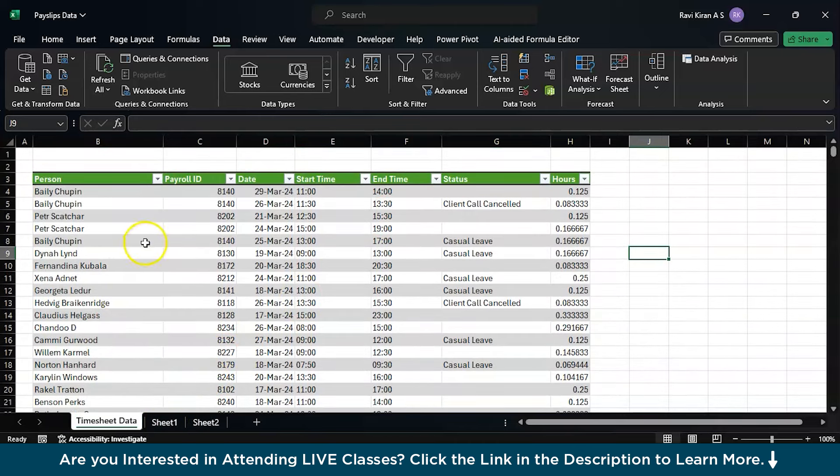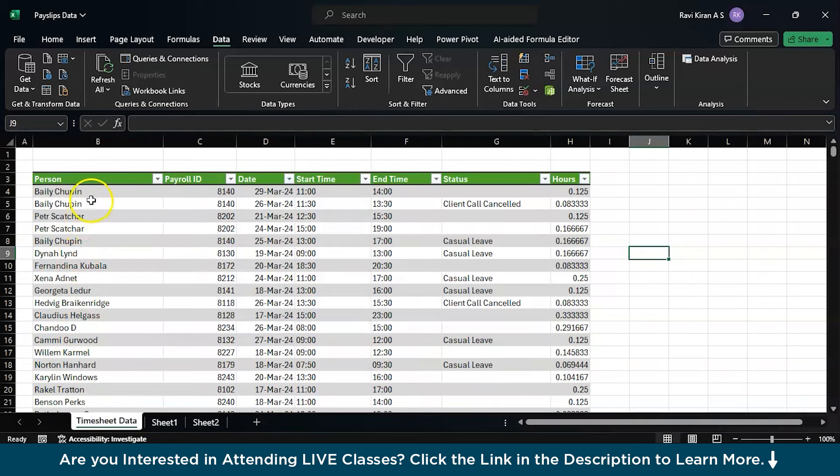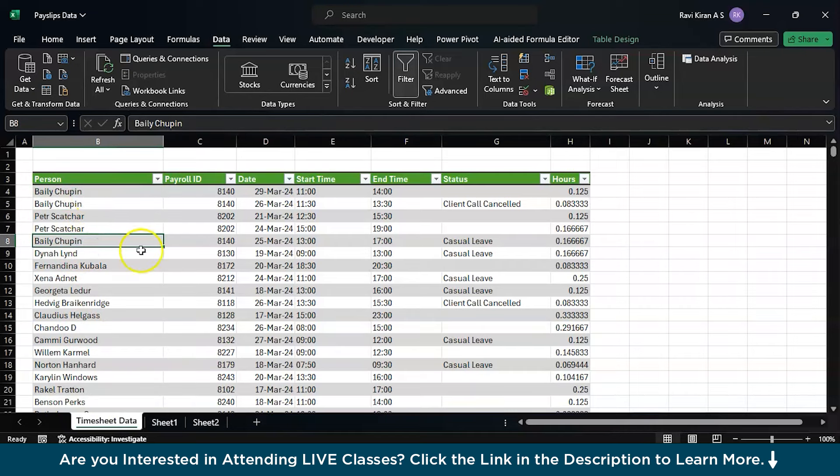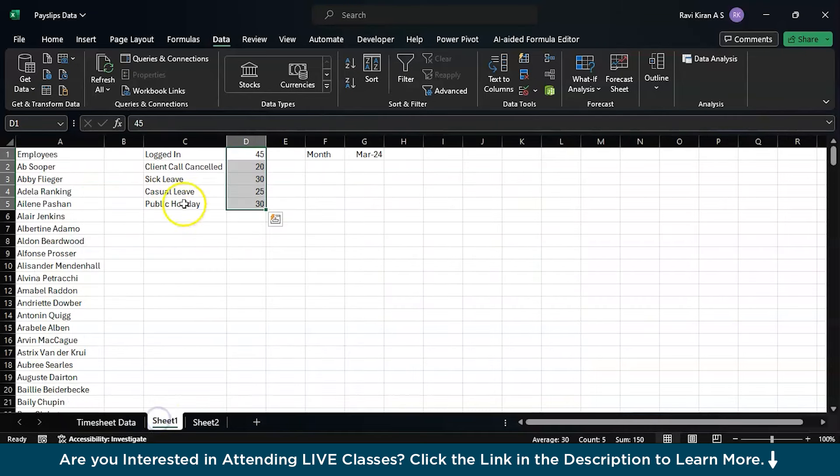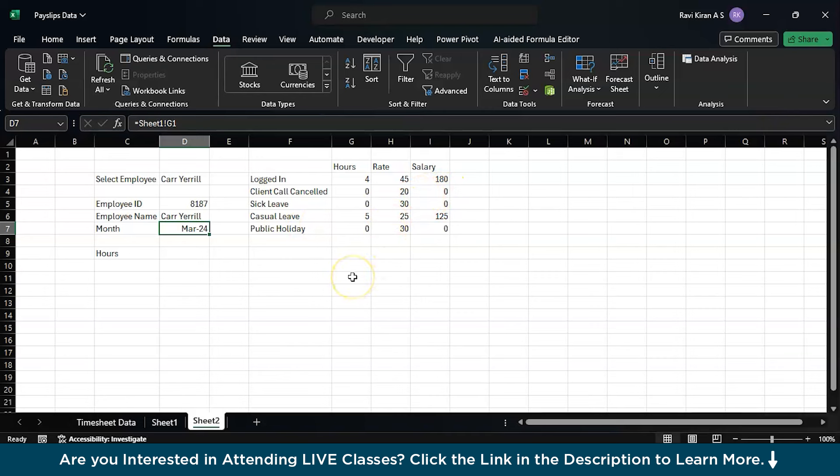How come we have all the employees here without any duplications when there are complete duplicate entries two or three times over here? How did we filter this out, how did we export this data into a payslip generator, how is it looking up all those values, and how is it summing up the salary? We have multiple formulas and functions implemented in this particular payslip generator.